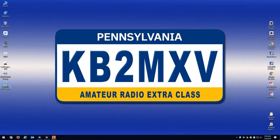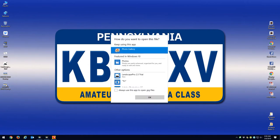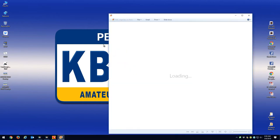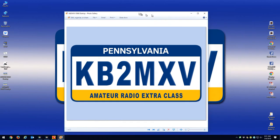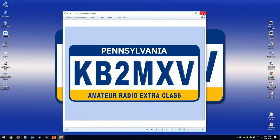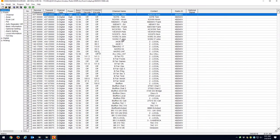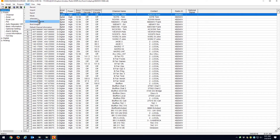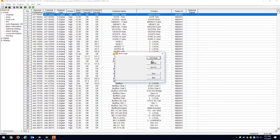I made a background for my AnyTone D868, and this is the image I want to put on my opening screen. So in the CPS software, if you go to Tools and Boot Image, from here you can open an image.